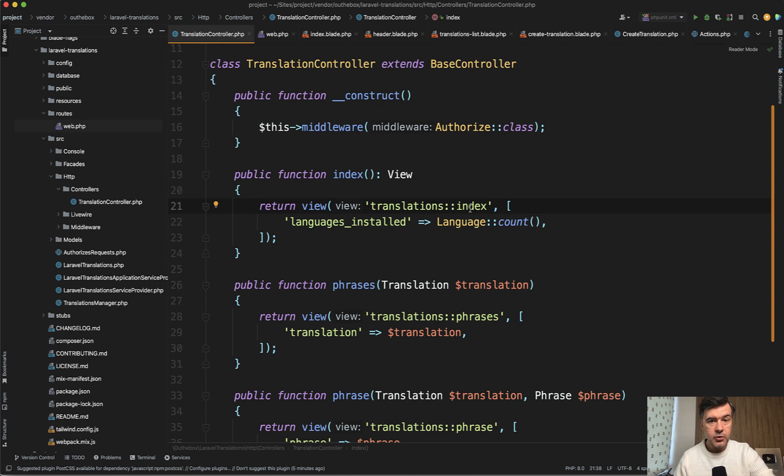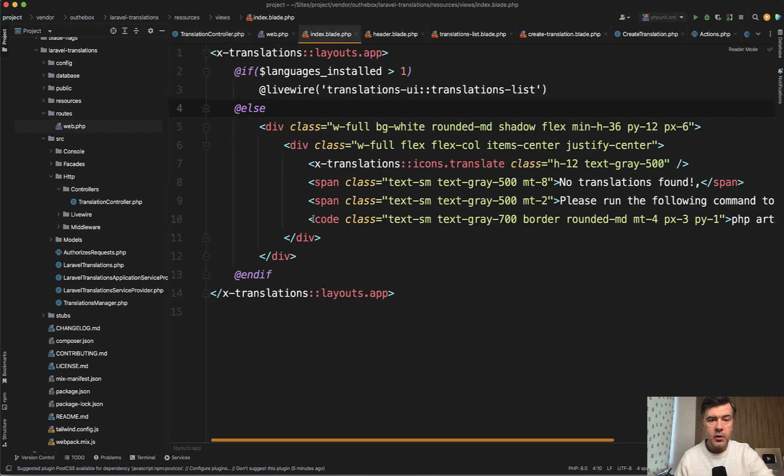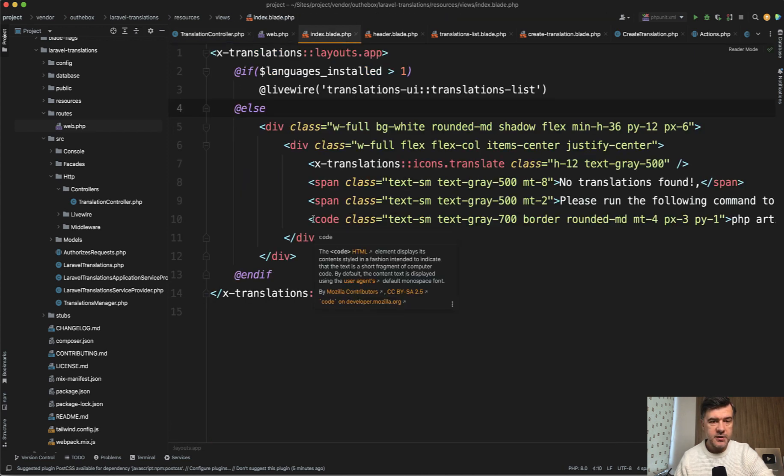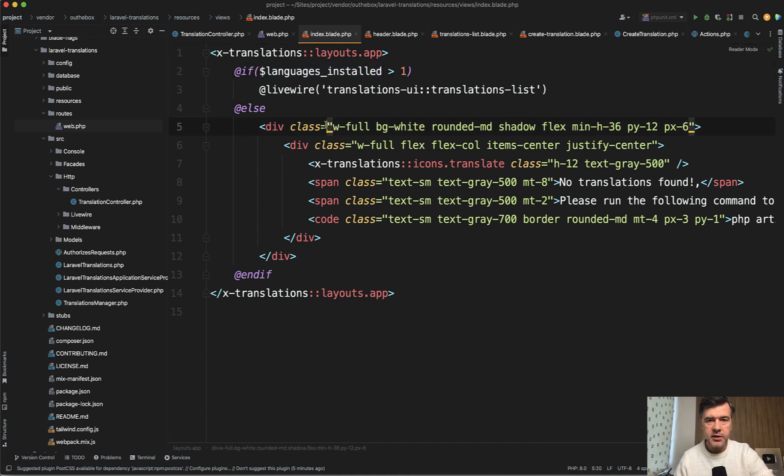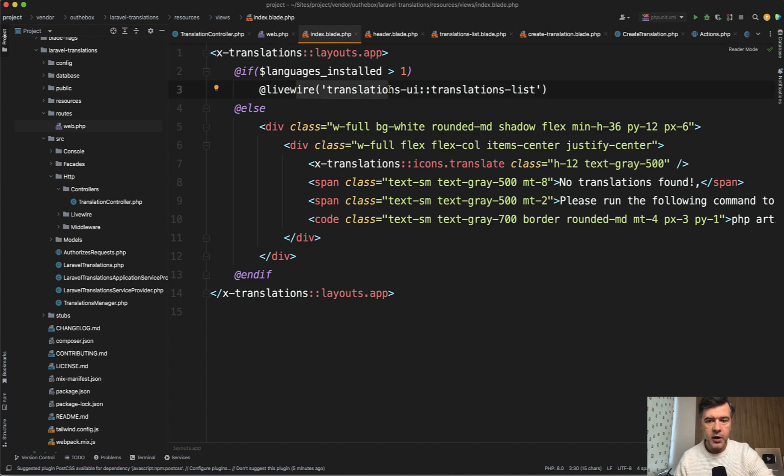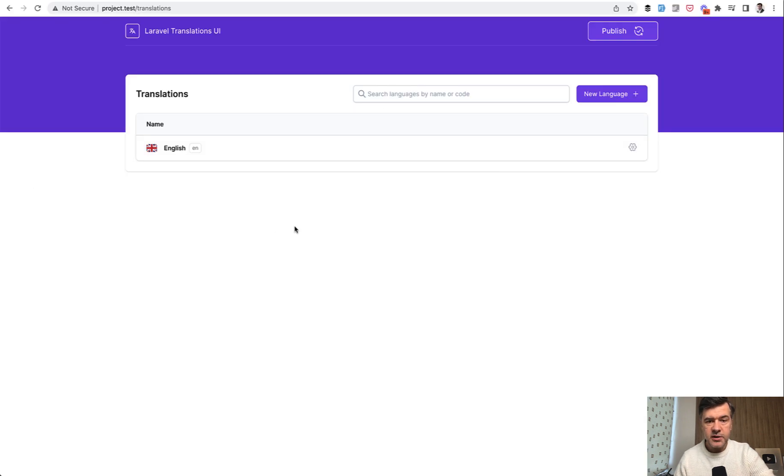So no Livewire here yet, but in the index blade, we have this. So if there is at least one language installed and there is a list of languages installed by default in this package, then it loads Livewire. So the translations list, this one is Livewire component.